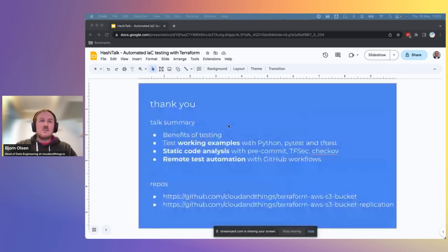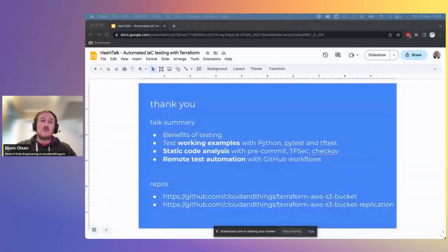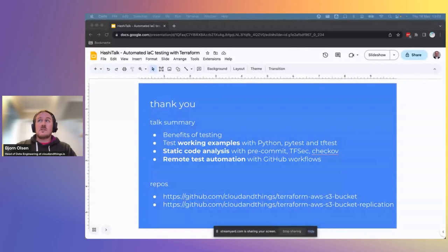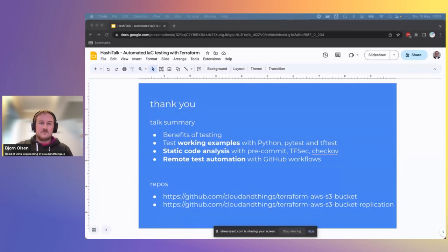And that's it from me today. So thank you very much for attending this talk. This is a brief summary of what we discussed and links to the source code if you wish to review it. There's obviously a lot more to testing in general, but I hope this talk has shown you how to implement most of what you might practically need. If there are any questions, I'll be available in the chat for a little while afterwards. Thank you.